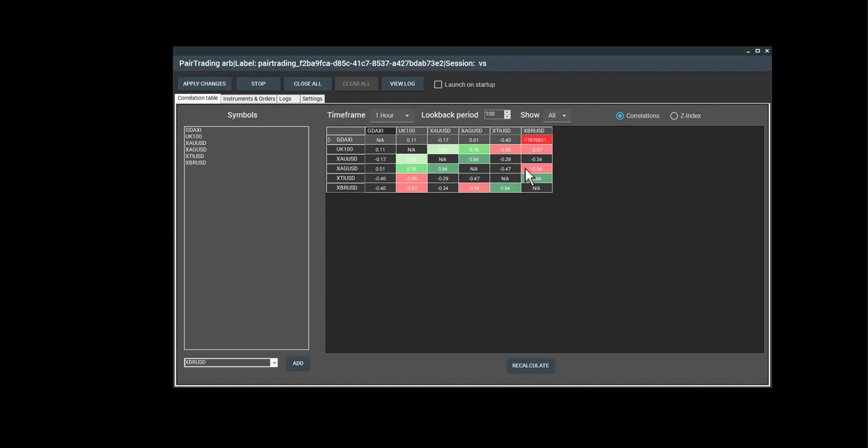Here we can see the correlation between each pair now. We see that, for example, gold and silver have sufficient correlation. So we can use it to trade and we can screen any other pair using a similar process.